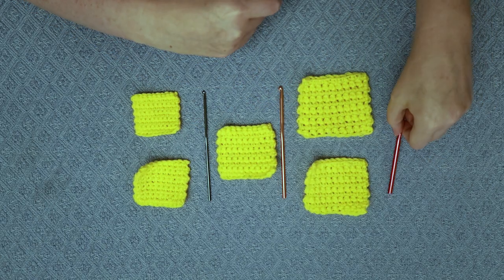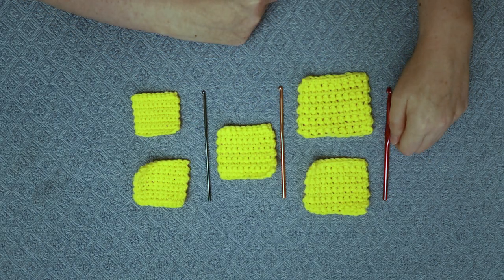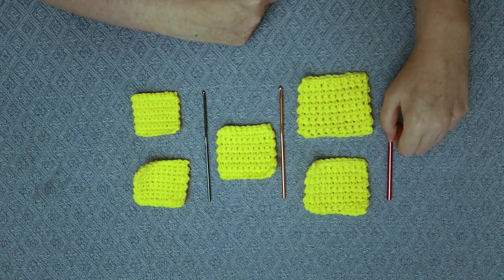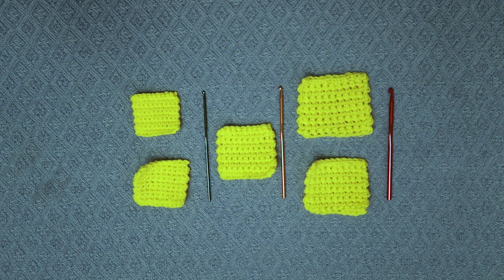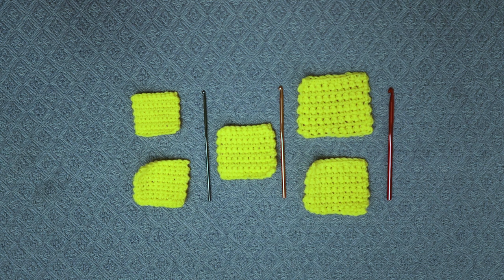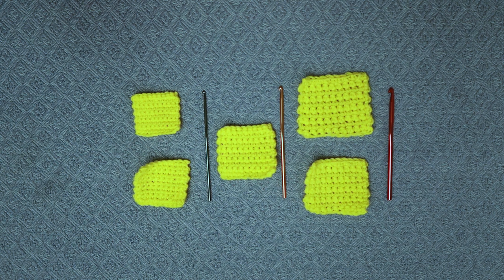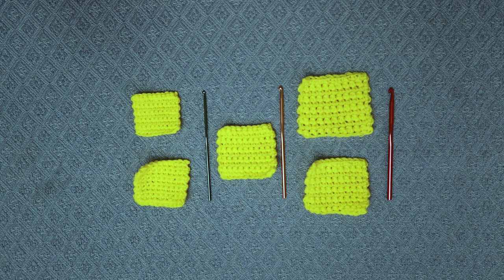The reason you always want to check the millimeter size is that sometimes even within the same brand from a different set of hooks, a different letter can be a slightly different size.